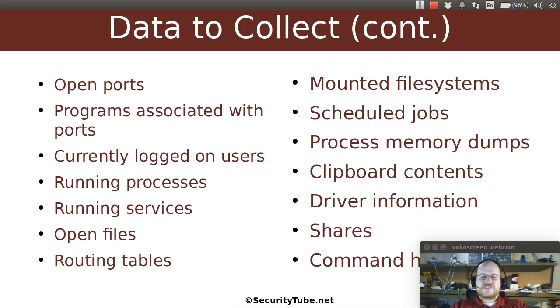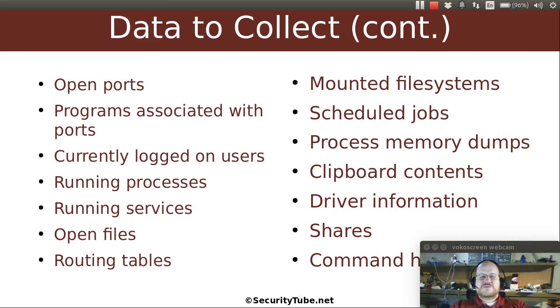What's in the clipboard? What drivers are installed on this machine? What are those network file and print shares? And what is the command history? What sort of commands have users been running on this box? So these are some of the basic things that you might want to look at.